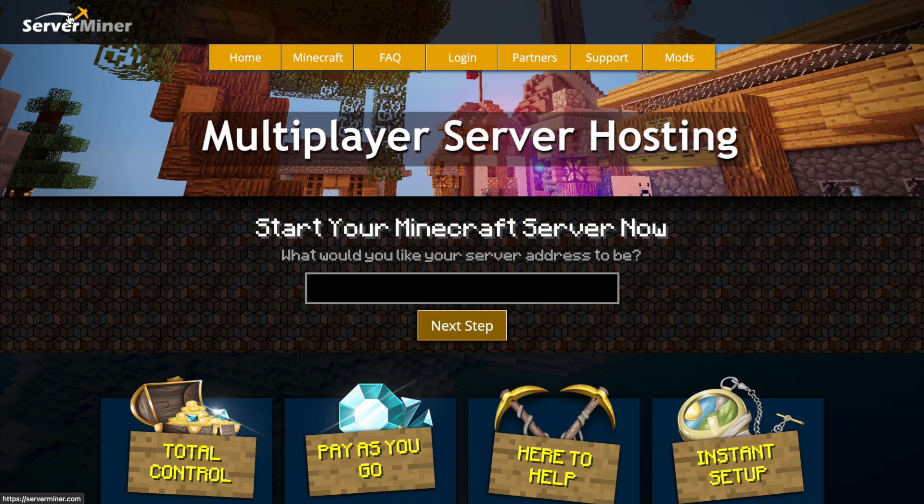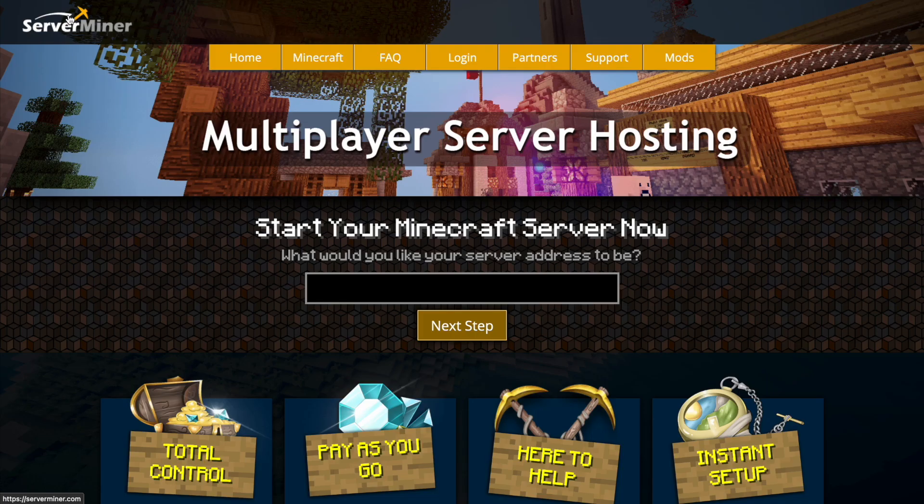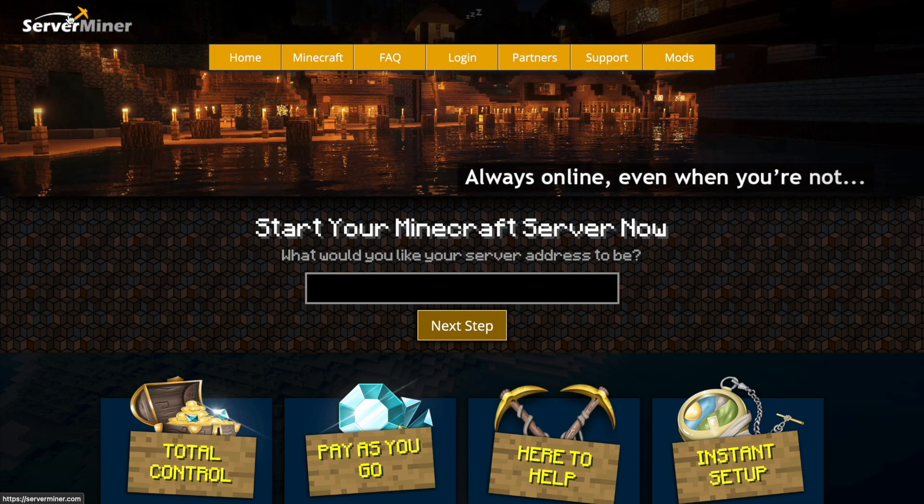But if you need a server to host it on, check out serverminer.com for the best and cheapest hosting around. That's it for me. Subscribe, like, comment, and I'll see you next time.